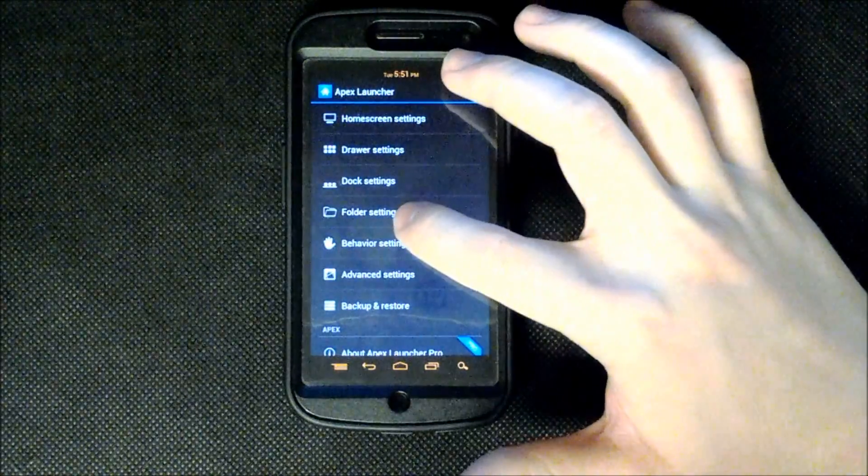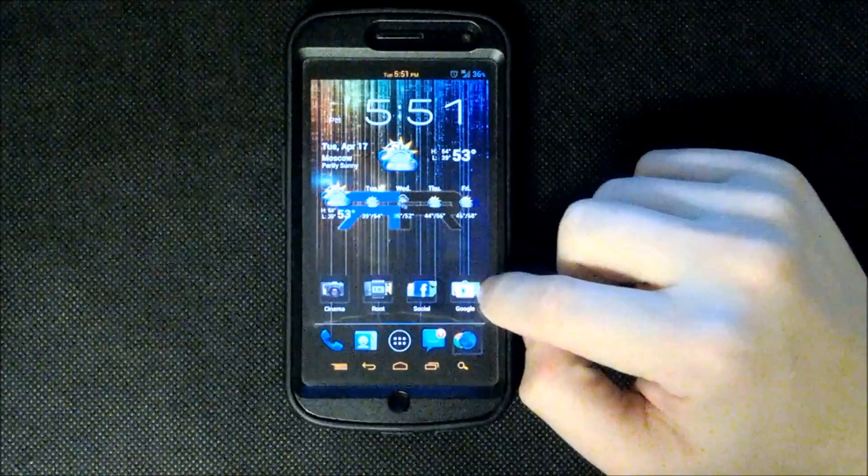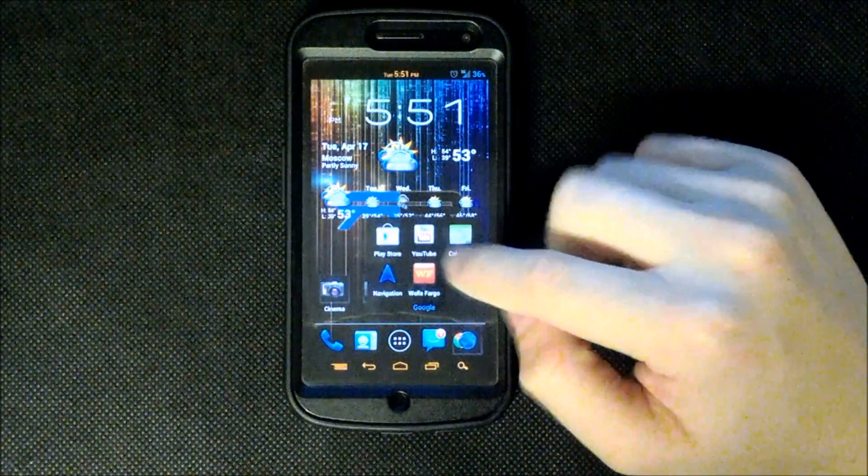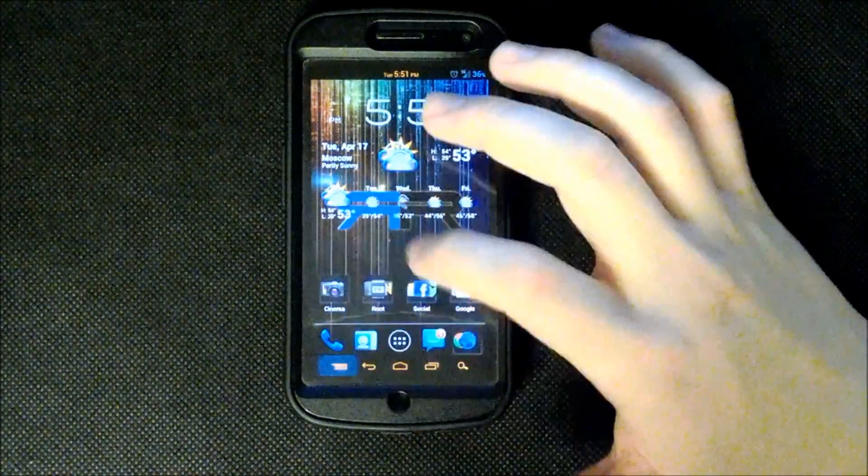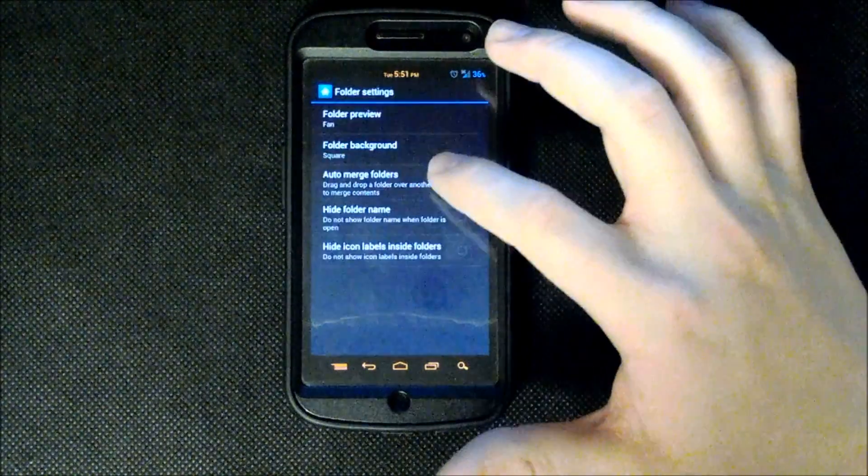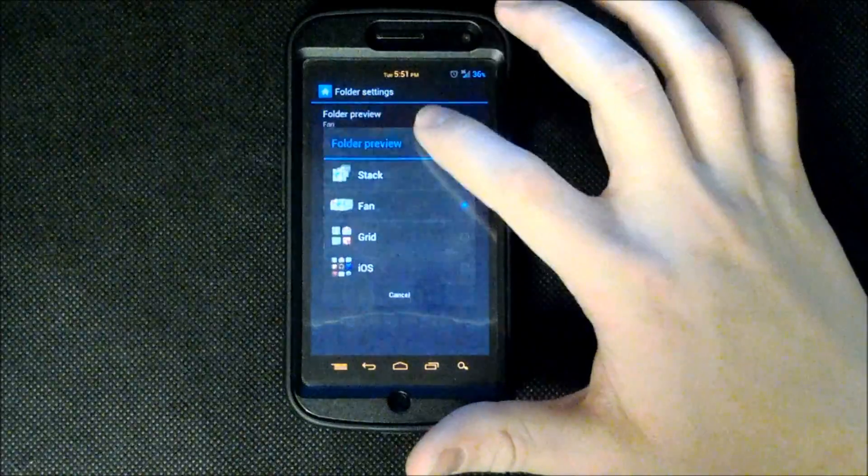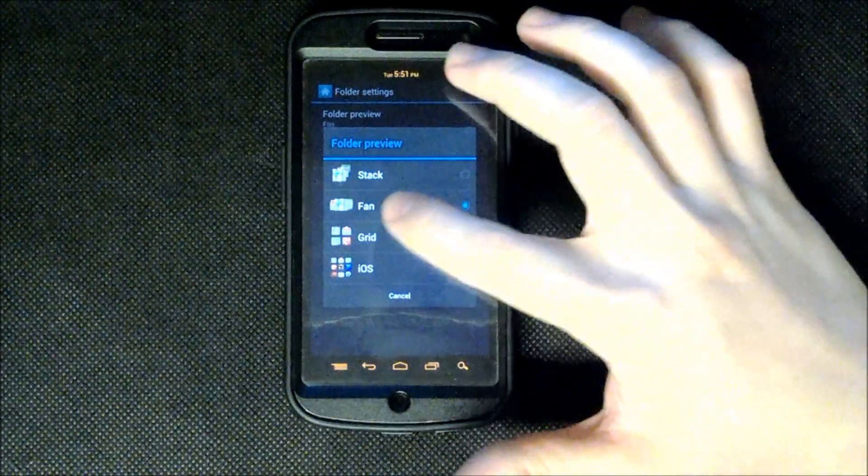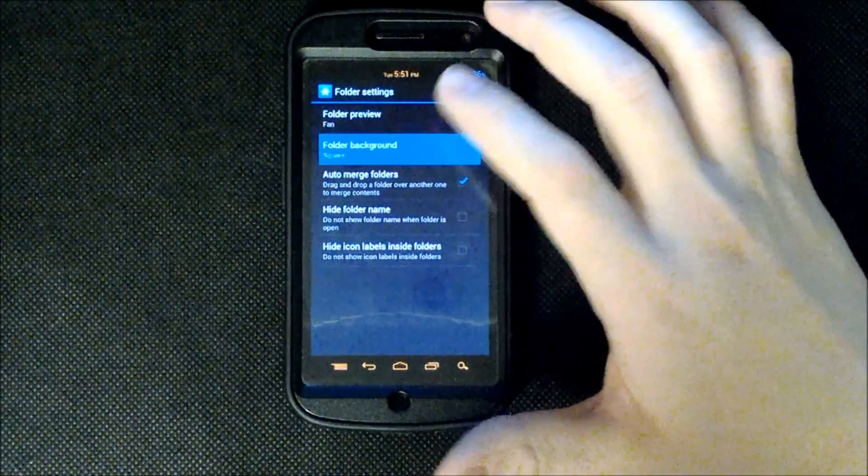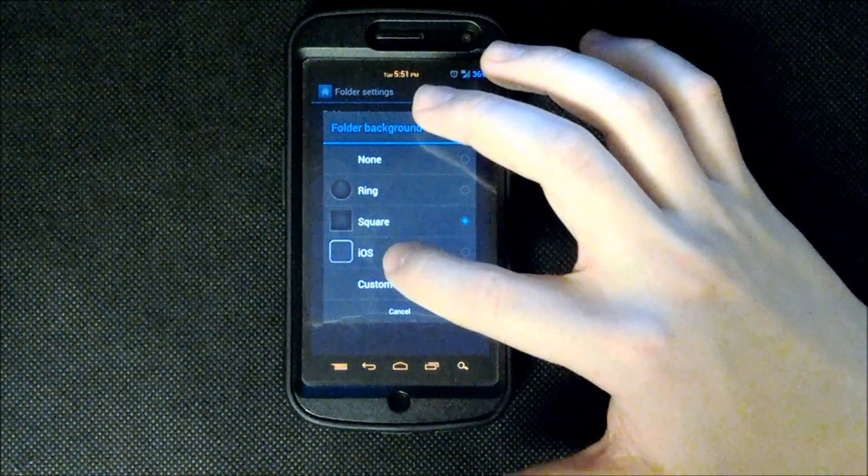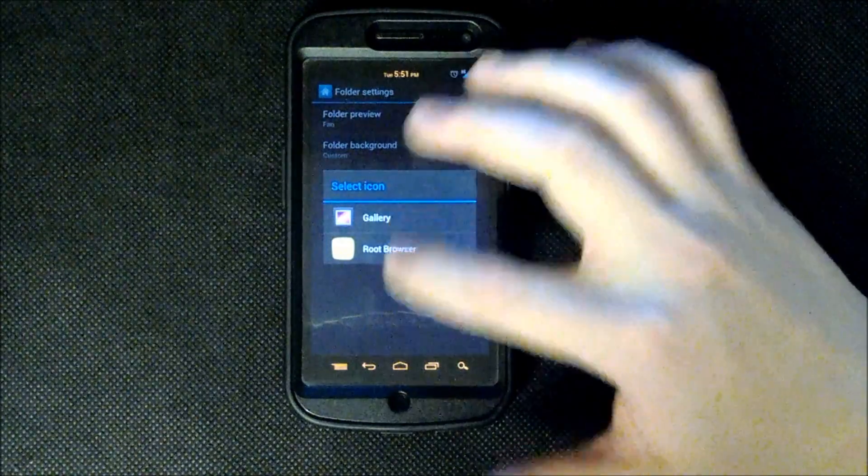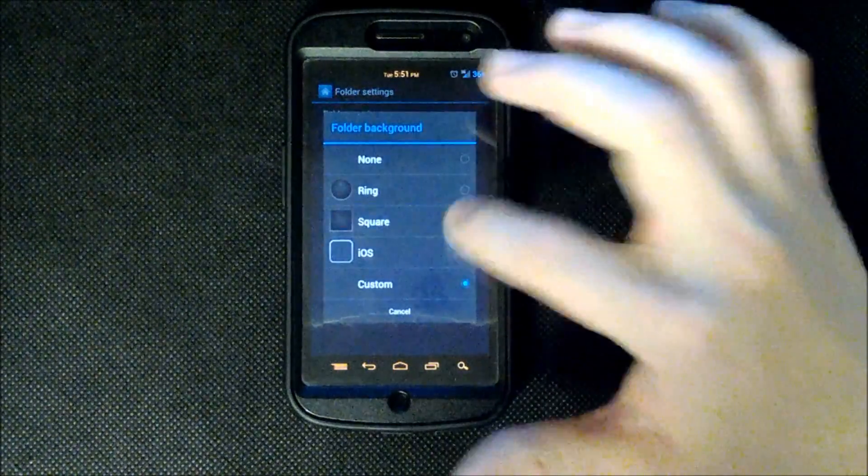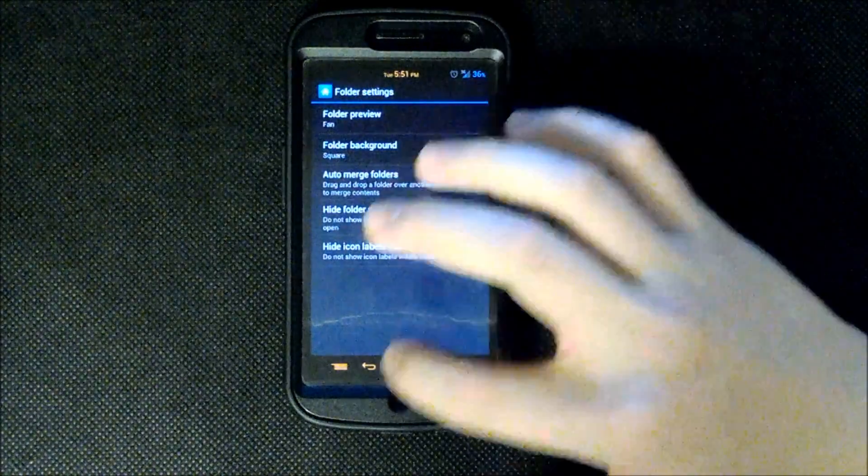We have our folder settings which I will show you super quick that I have square folders like that with sort of a fan preview. So it's not the stock ice cream sandwich look and feel to that. I will show you how I got that right now. Going to folder settings, you can go to folder preview and select stack fan grid or the iOS style. I like fan and then you can choose the folder background and I chose square. You can also choose iOS ring or none or a custom one. You can choose from your gallery but I like the square. Hidden folder name and hidden icon name.